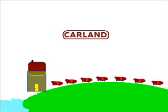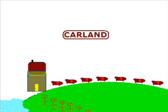There once was a continent called Carland where cars were free. The people had built a fully automatic car making factory that gave you a car at the press of a button.